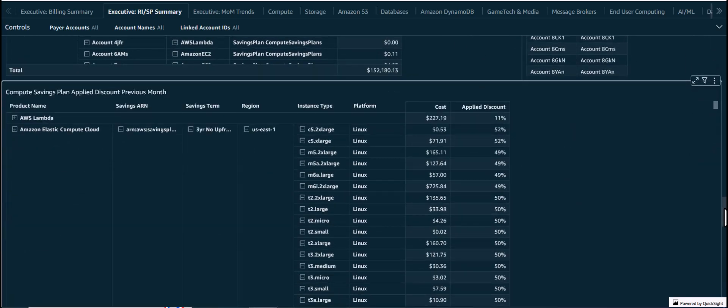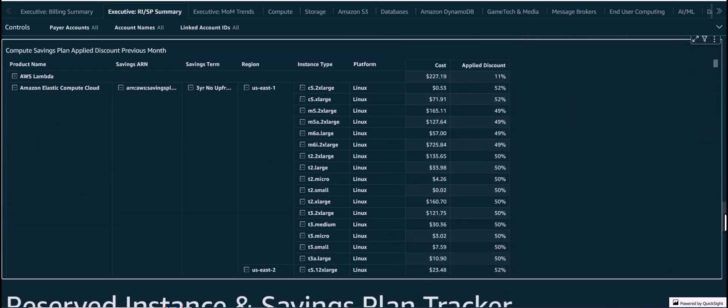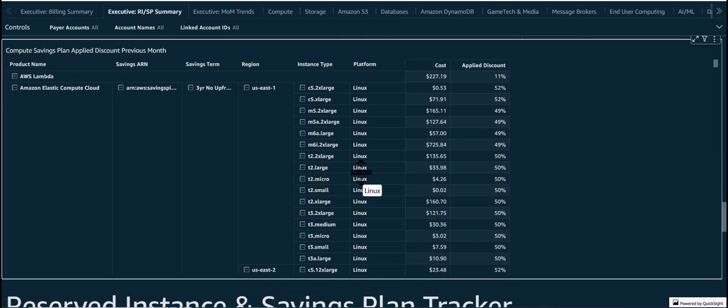Further, the table below that shows the applied discounts from each of the Savings Plans by product, by region, and by instance type. This is very useful to analyze the impact of Savings Plans on instance types and assess which regions are receiving discounts to plan further purchases or renewals of Savings Plans.